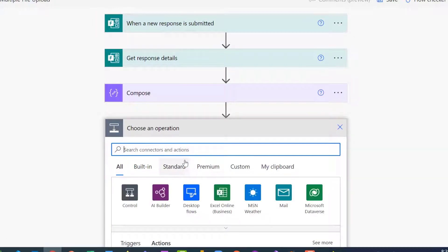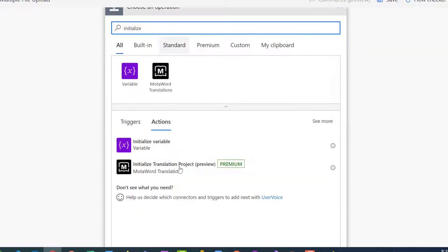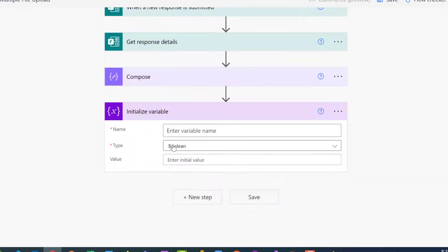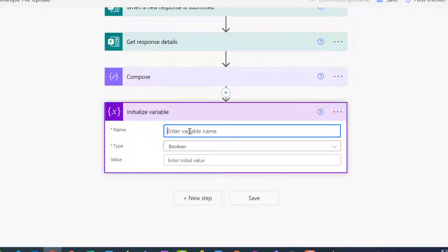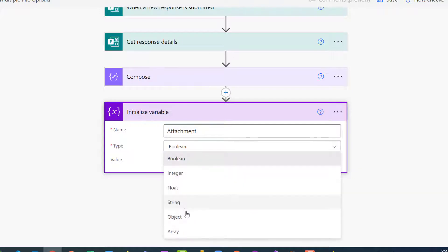The next step is initialize variable. I'm going to initialize an array variable because the output is more than one, so it needs to be an array. I'm going to call this 'attachment' and set the type to array.